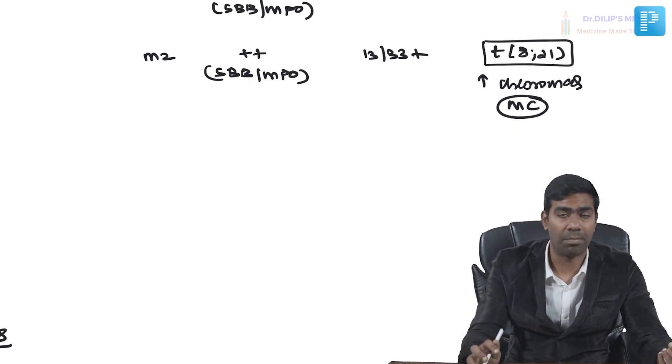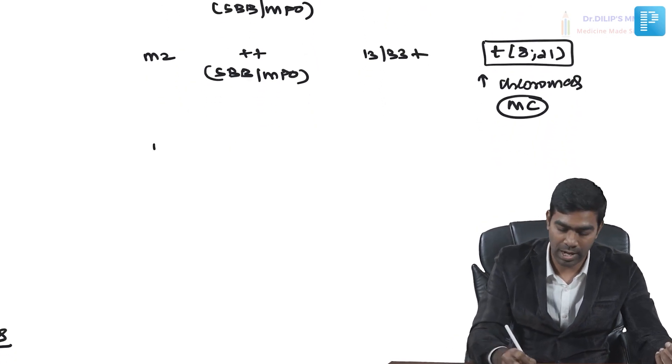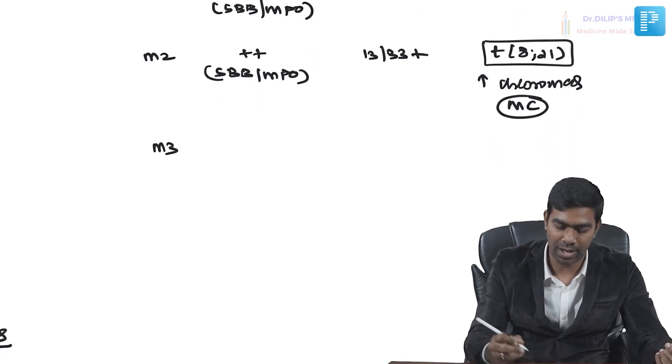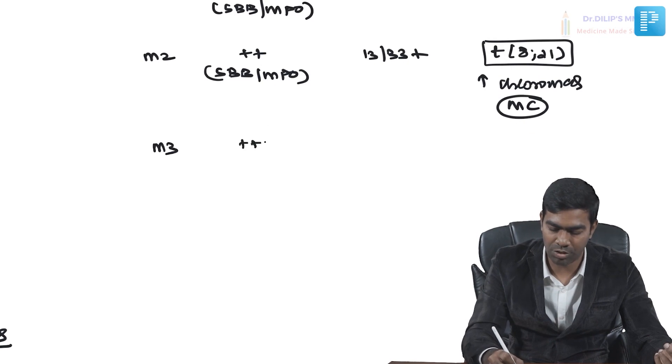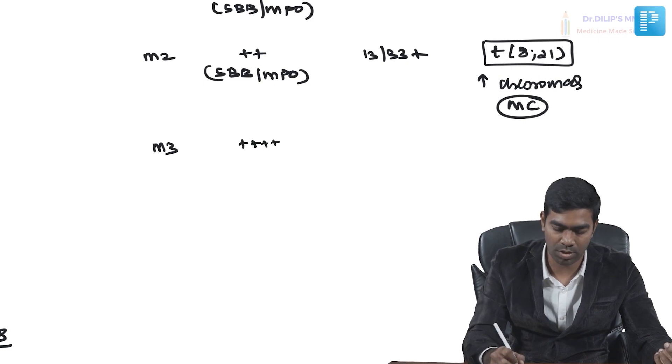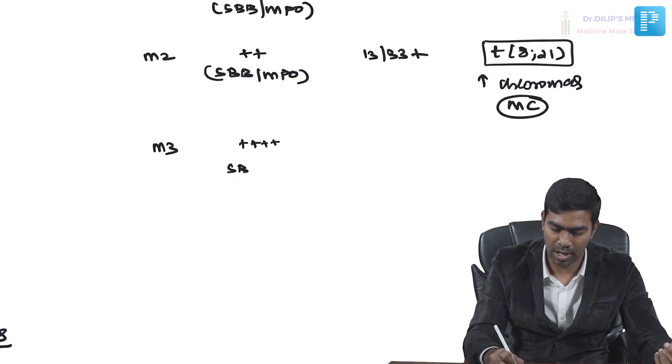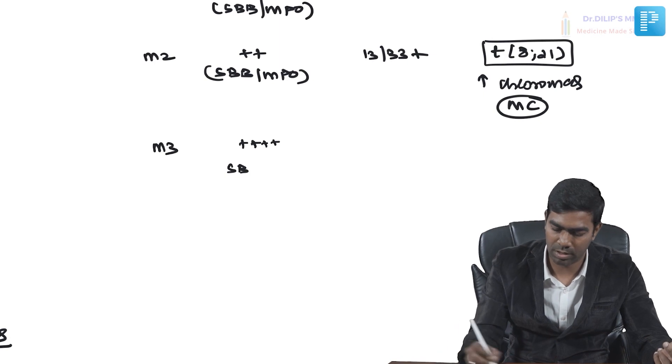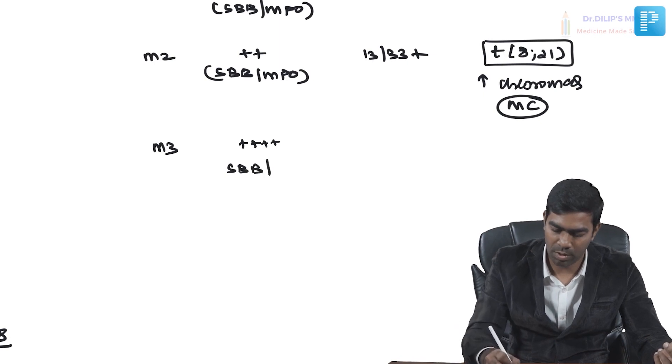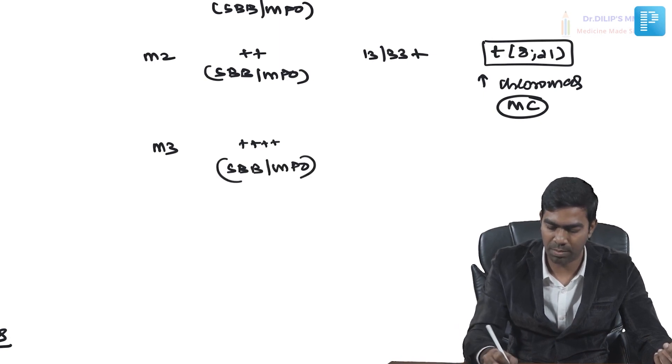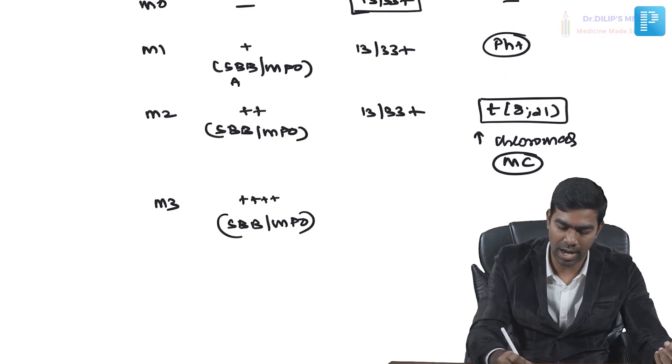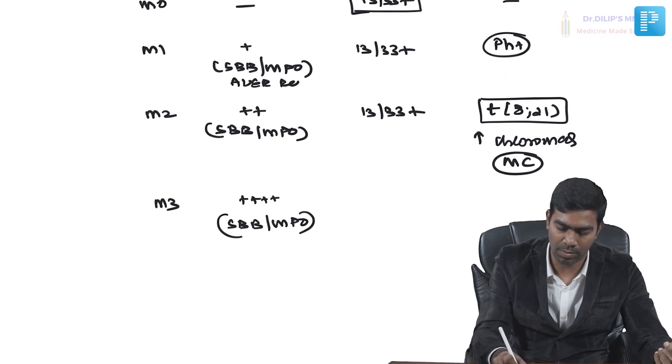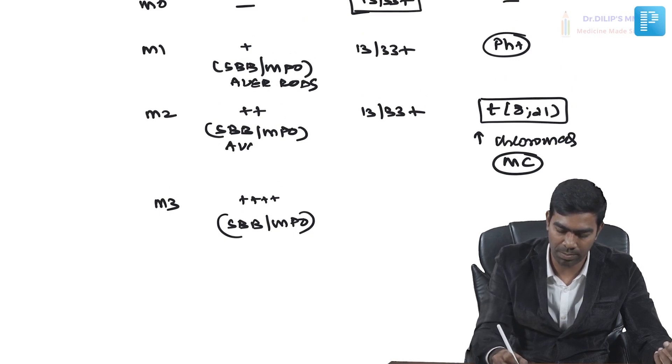M3 has extremely strong positivity for Sudan black and myeloperoxidase. Remember, you can add one more thing—Auer rods also, because Auer rods go in parallel with Sudan black and myeloperoxidase positivity.